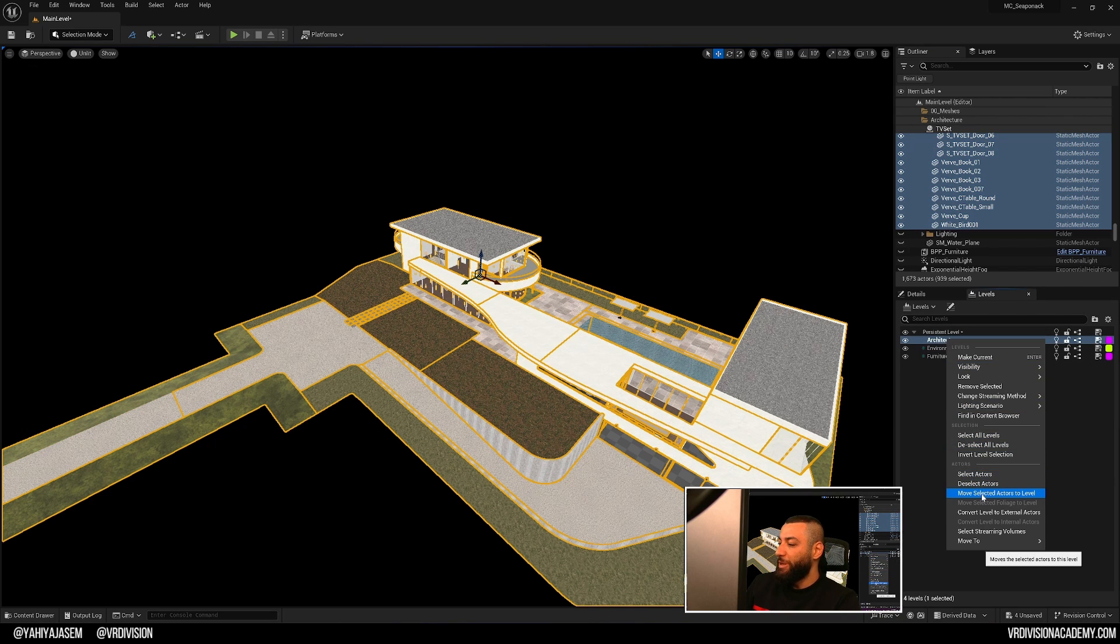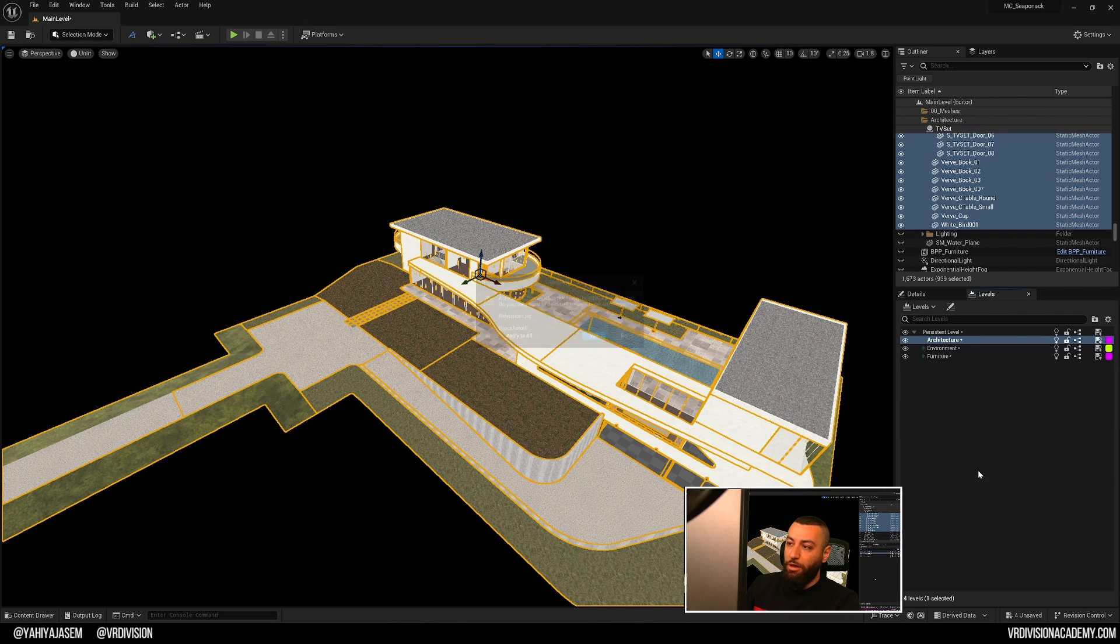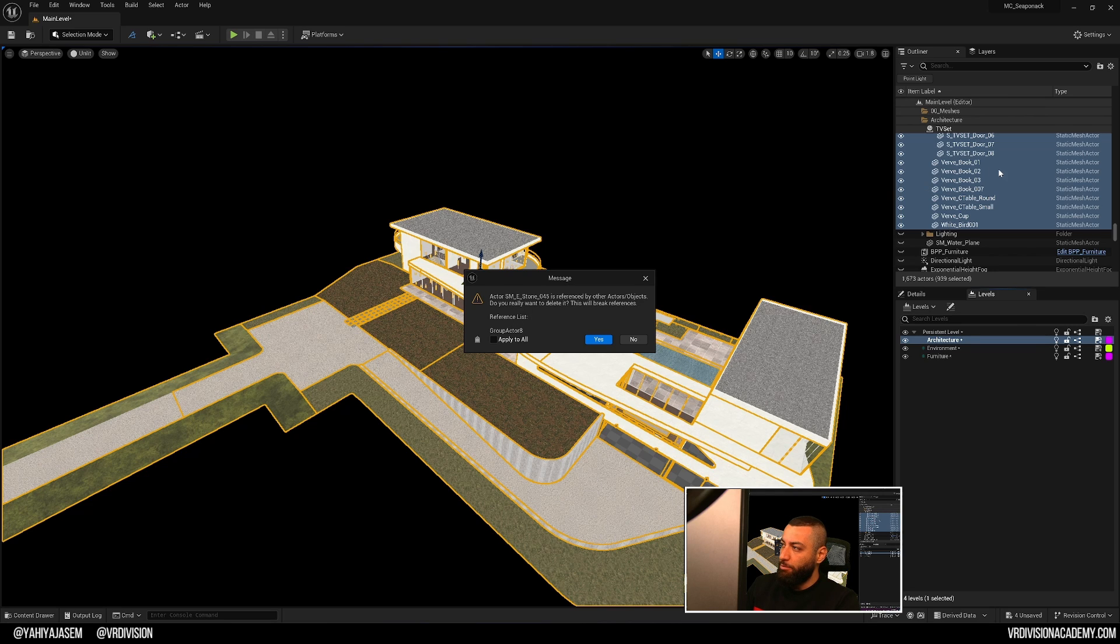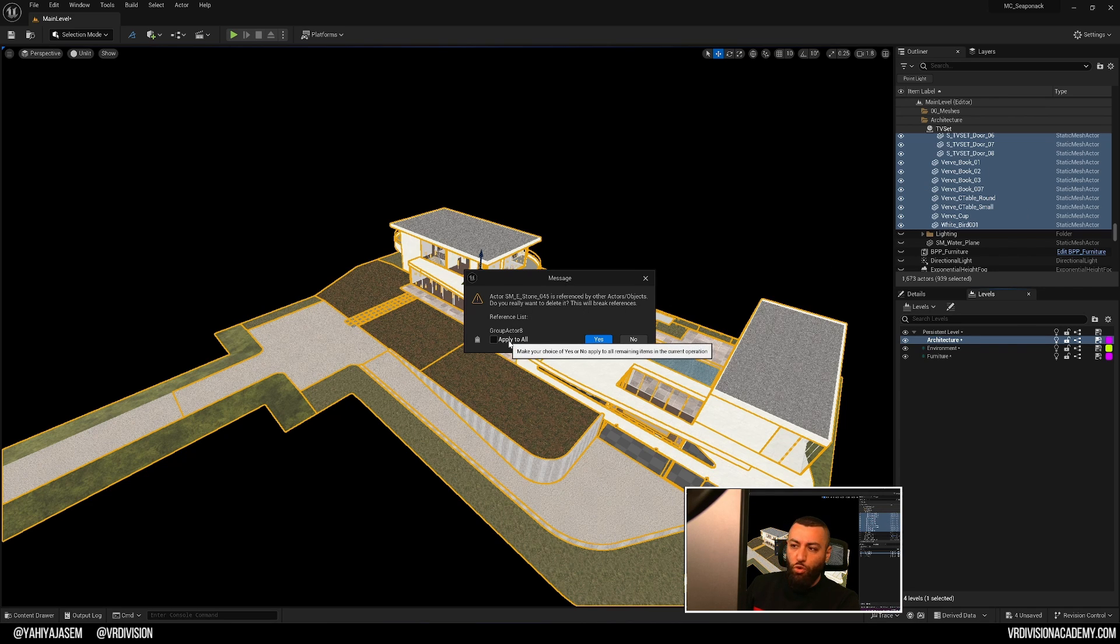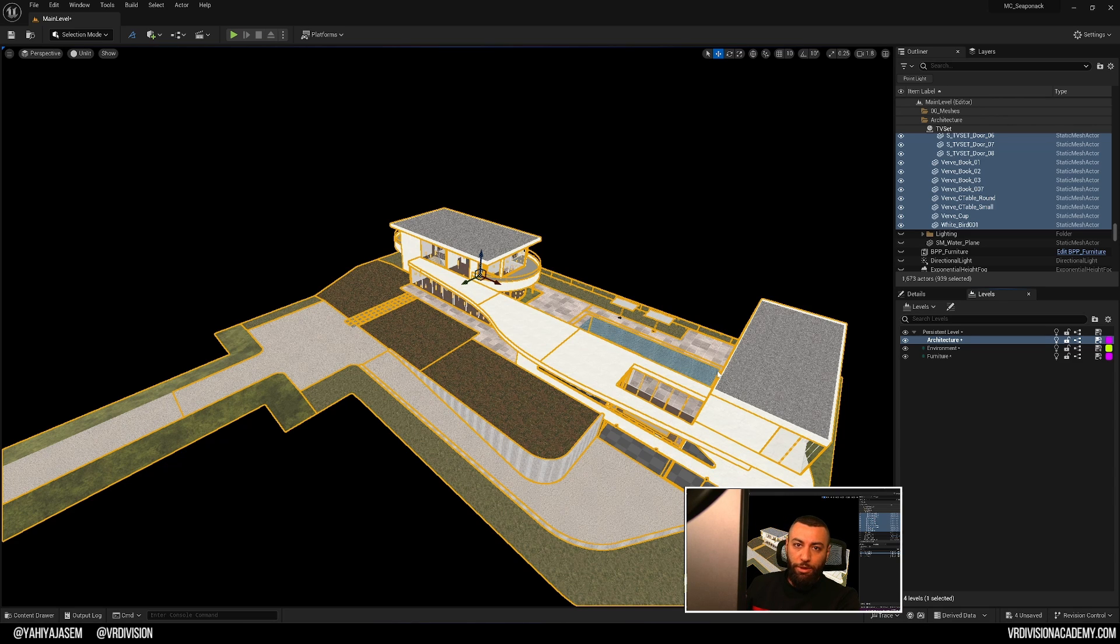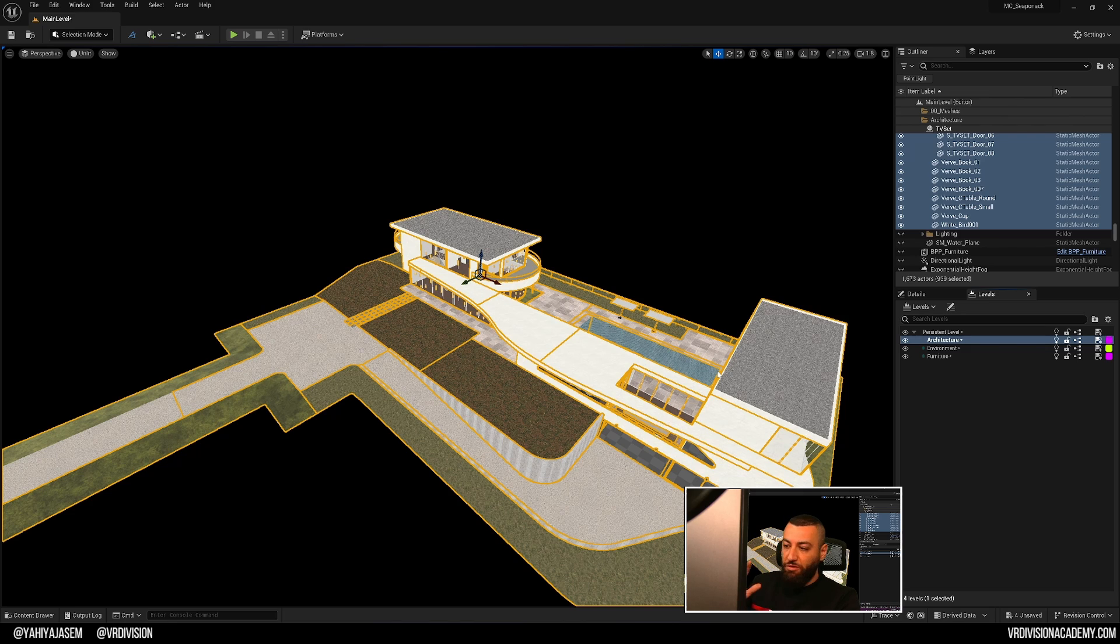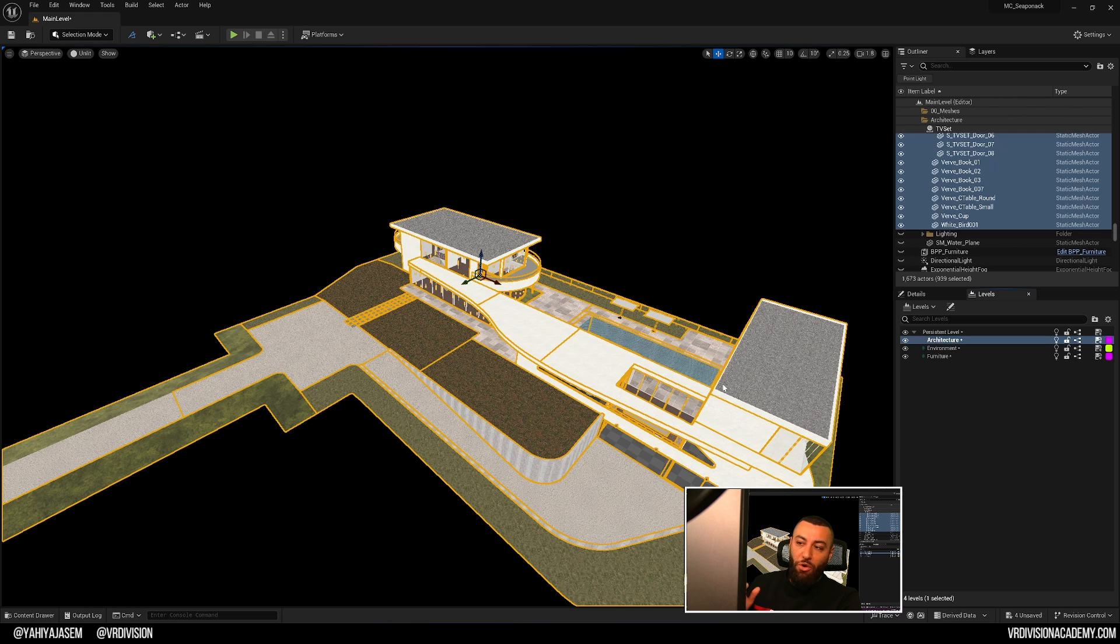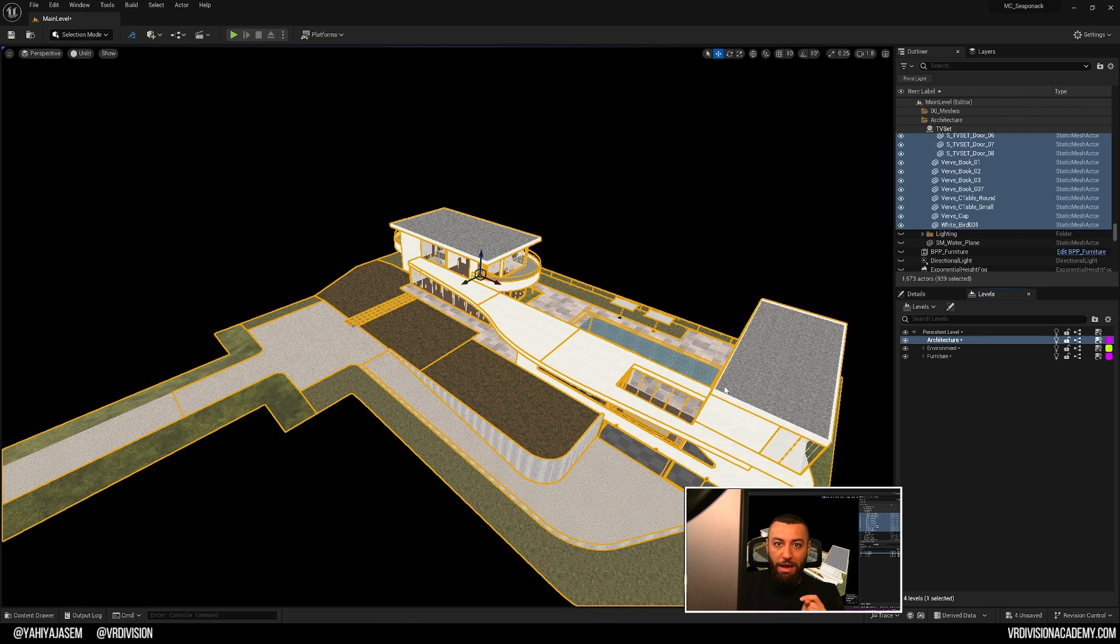So right click and move selected actors to level and right now it will tell you hey there are some data mist actors or whatever stuff or groups. Let's just apply to all and move everything. If you are working on a large project, it will take some time. So leave the engine until it finishes. You can tell if it's frozen or not by hovering your mouse on top of these and you will know okay it's frozen. So we'll be back.